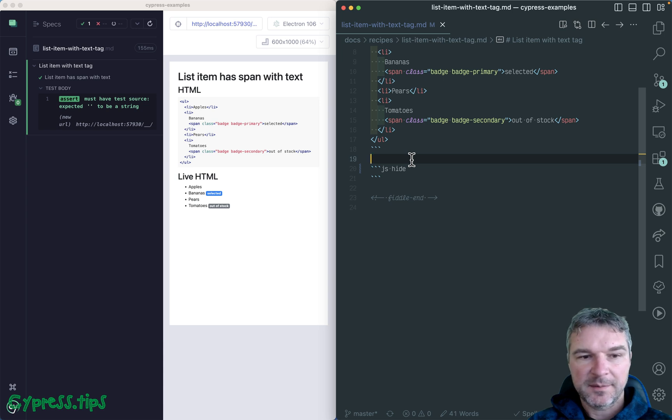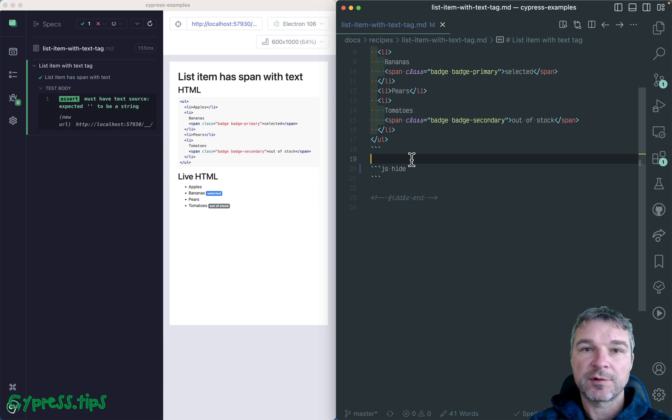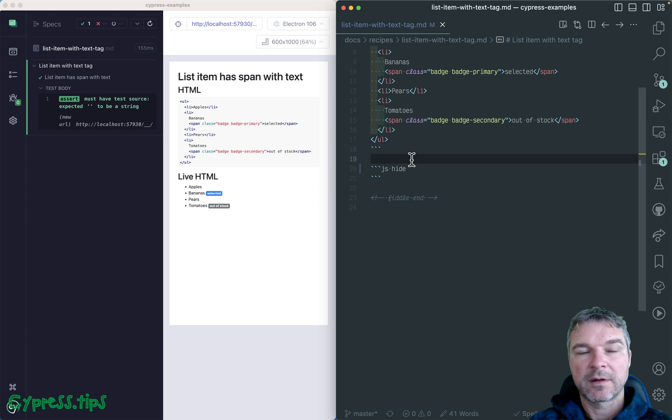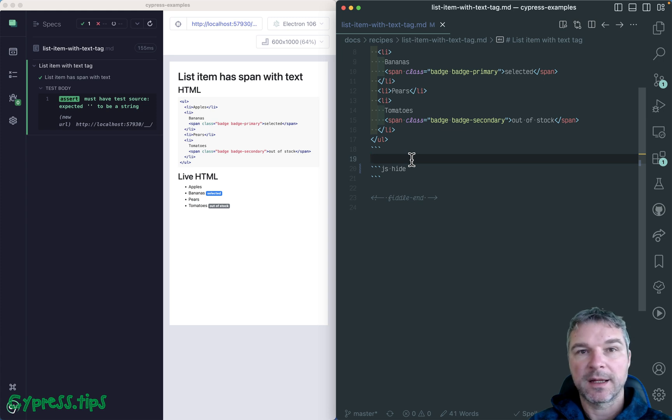Hey everyone, this is Gleb, and today I want to teach you how to use CSS selectors colon has and colon contains.